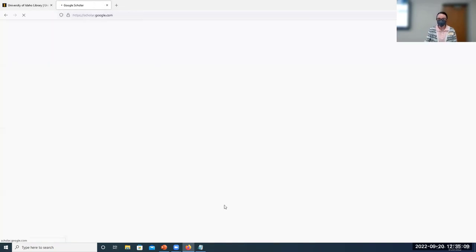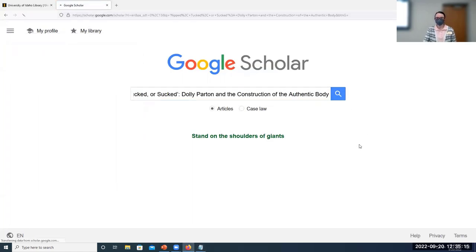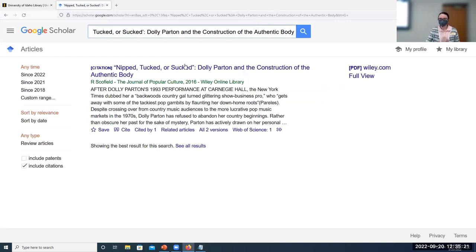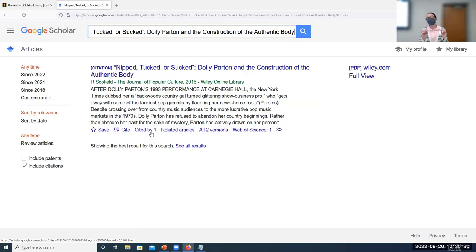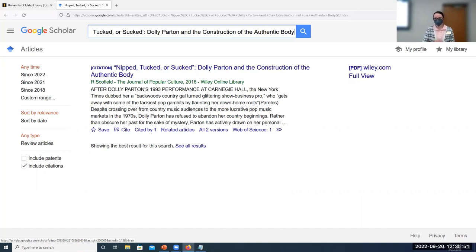This function works similarly in Google Scholar. If we try a humanities-focused article — 'Nip, Tucked, or Sucked, Belly Partened, and the Construction of the Authentic Body' — it's only been cited once since it was published in 2016. It's important to recognize that citation practices are different depending on your discipline and how long research takes to be published. An article cited once is not any more or less relevant than one cited four or ten times.